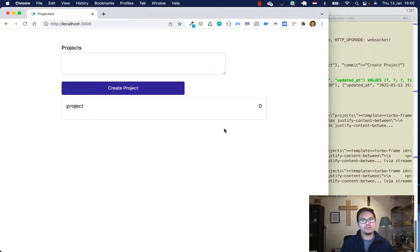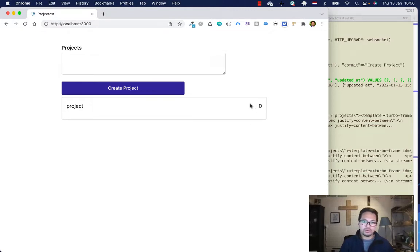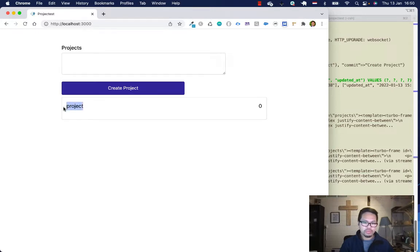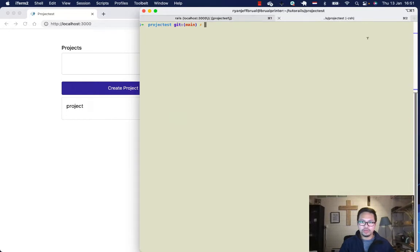Instead of re-rendering to another page or using Ajax like in Rails 6 or Rails 5, we will be using Hotwire. What we are trying to achieve is: once we have an edit button, it will prepend or append a form right there that we can use to edit the record.